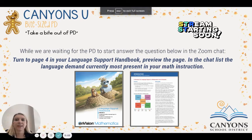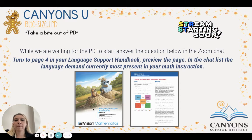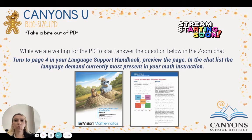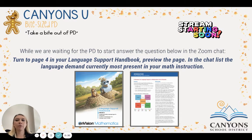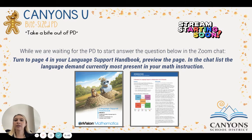Hi teachers, welcome to today's bite-sized PD. As we are getting started, I'd like to invite you to find your language support handbook — the third grade example cover is right here. Your cover will look a little bit different but it will say 'language support handbook' and then your grade on it. Turn to page four, do a quick preview, and think about — maybe write on a sticky note — the language demand currently most present in your math instruction. Pause the video, give yourself a couple of minutes to reflect on that question.